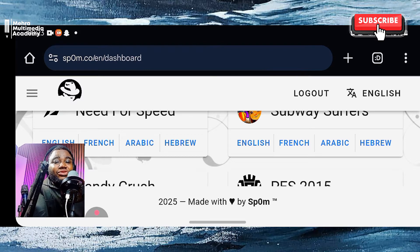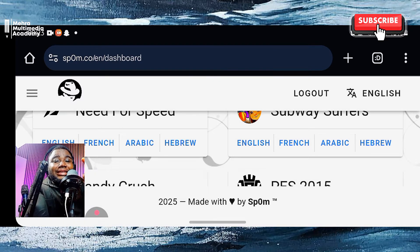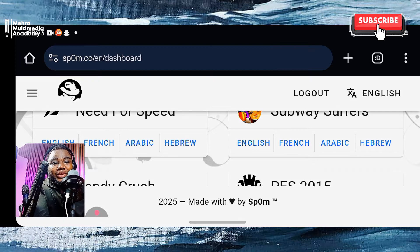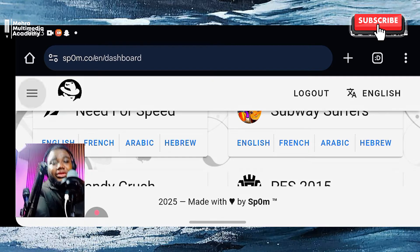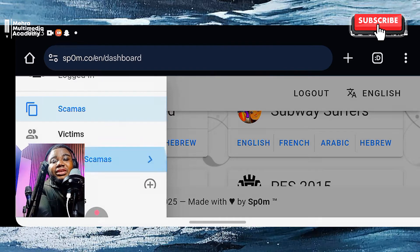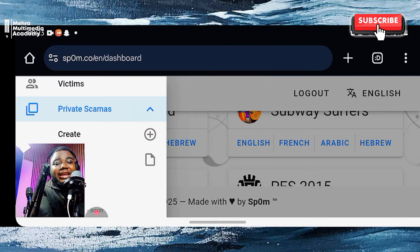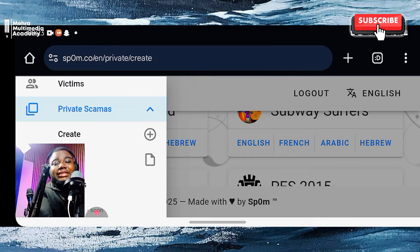In a minute, I'm going to show you how these hackers make use of this website. Remember, this is not the only tool they use — there are a thousand and one ways they can get your details, but this is just one of them. I'm going to come here, I've logged in, and I'm going to go to Scammers, then Private Scammers, and click on Create.